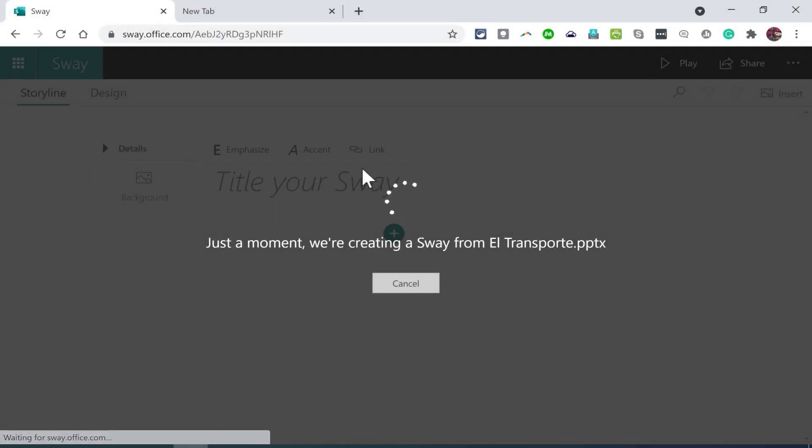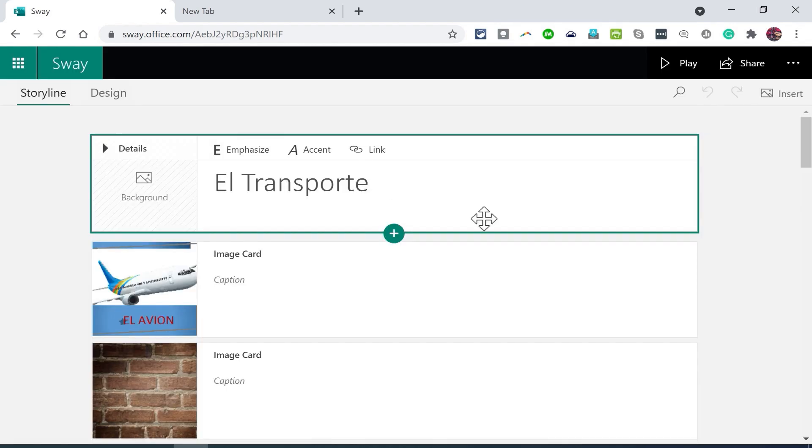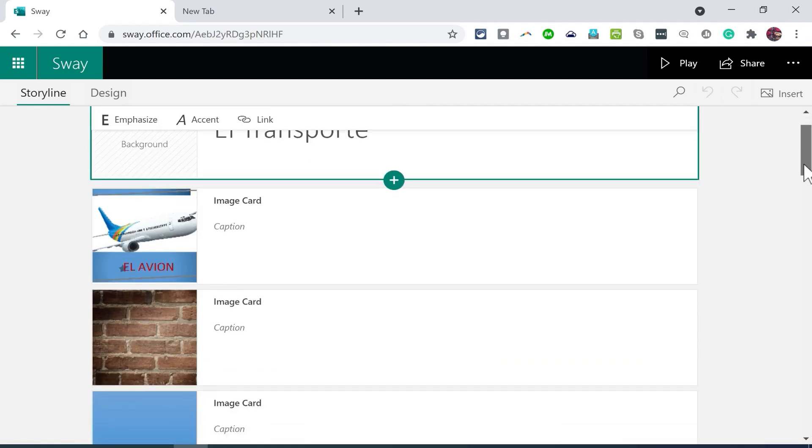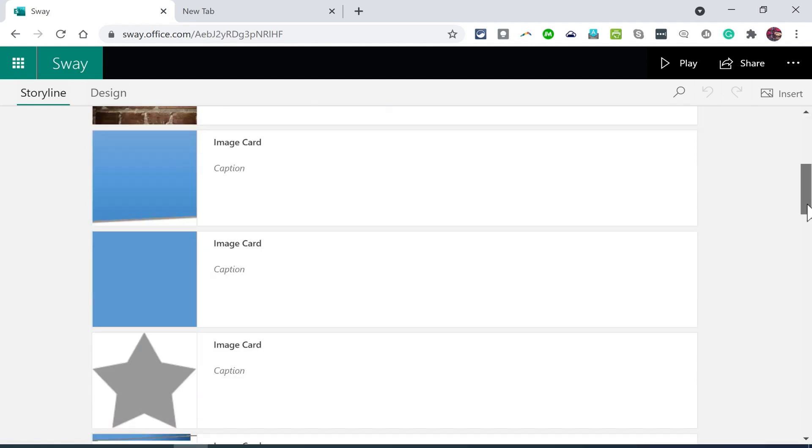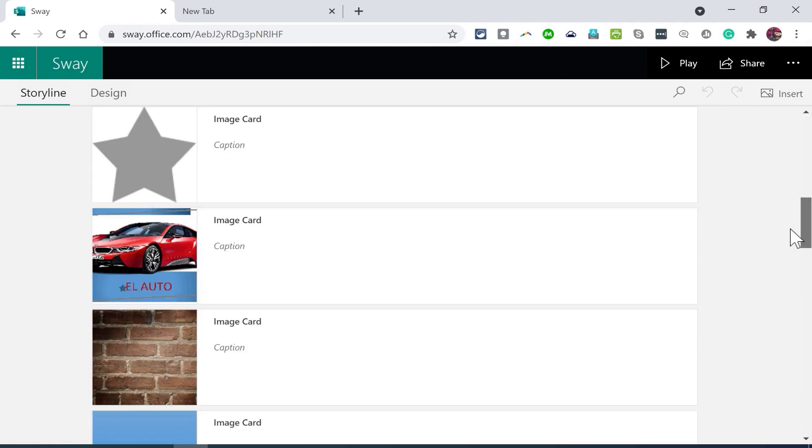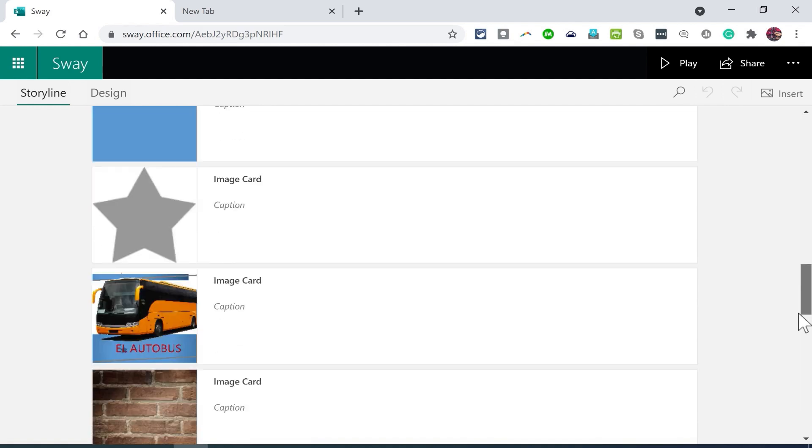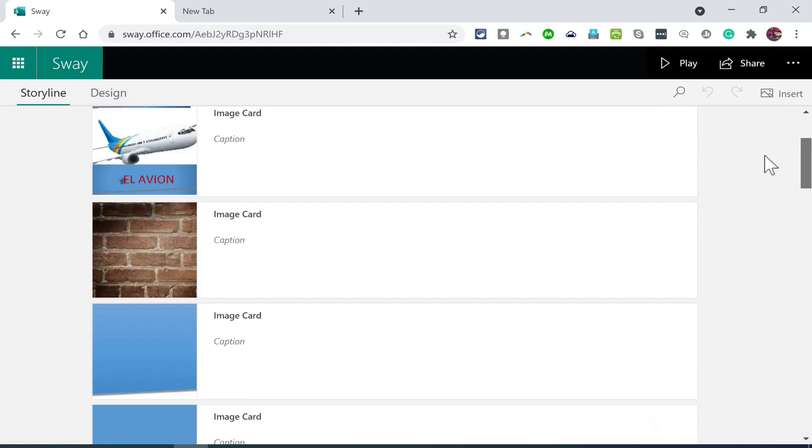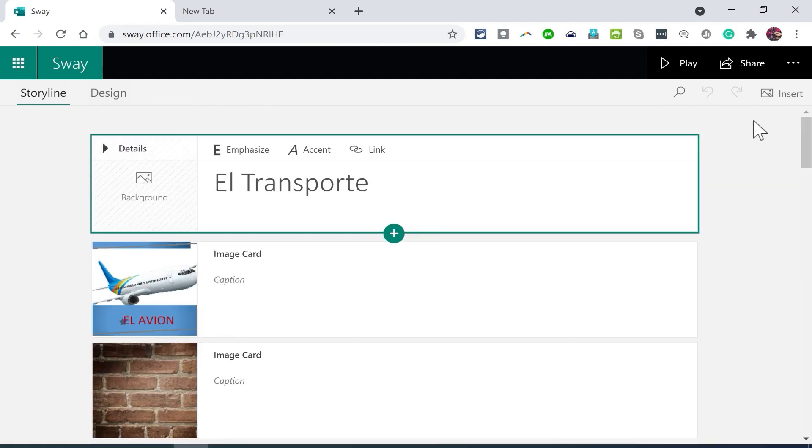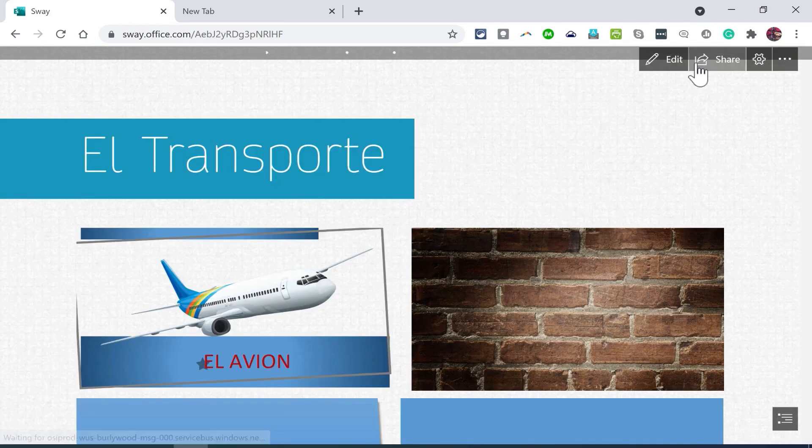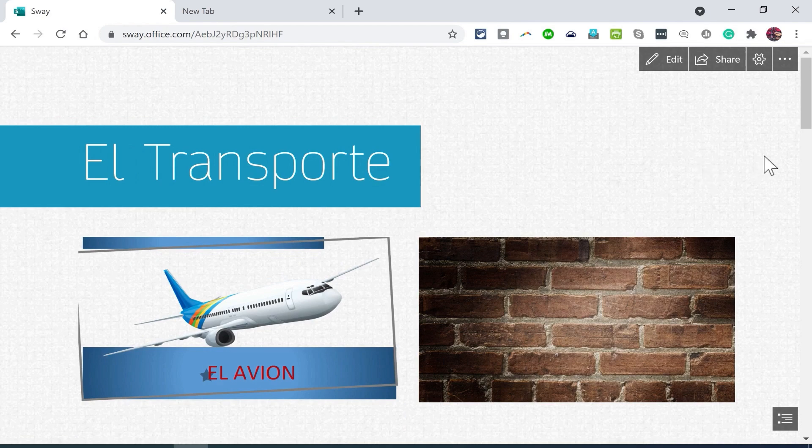It can take some time, probably about a minute and a half have transpired since I uploaded the document. But at this point, my PowerPoint presentation has been converted into a Microsoft Sway. You can see a lot of my images came through. The presentation doesn't have a lot of text, but let's click play and see how it turned out.